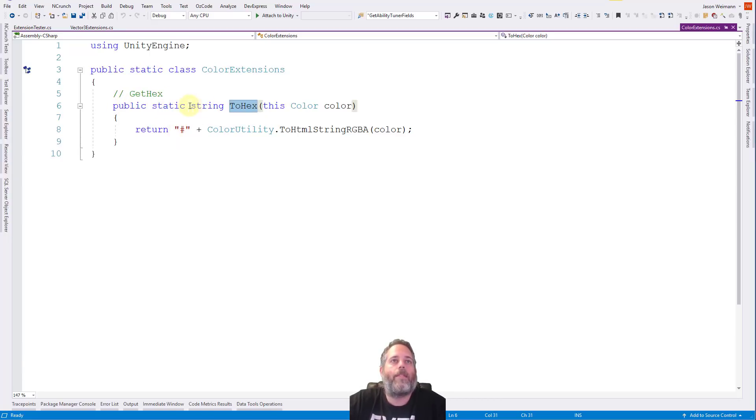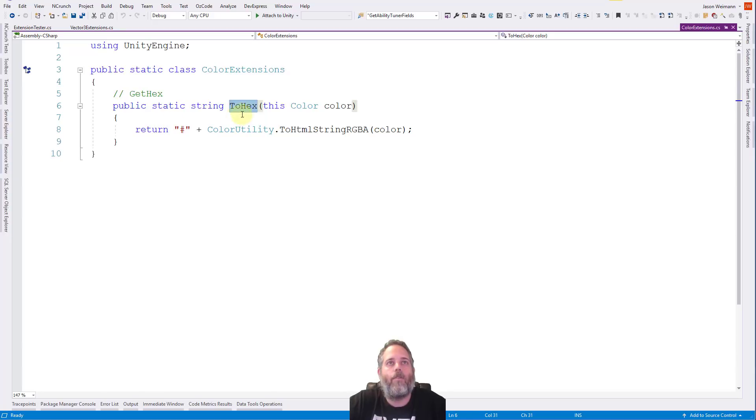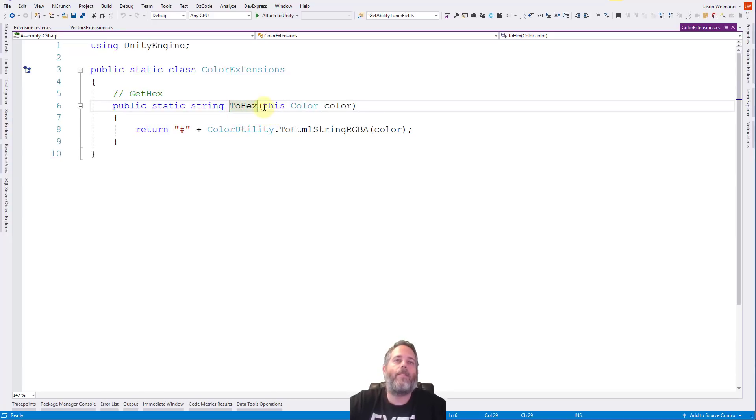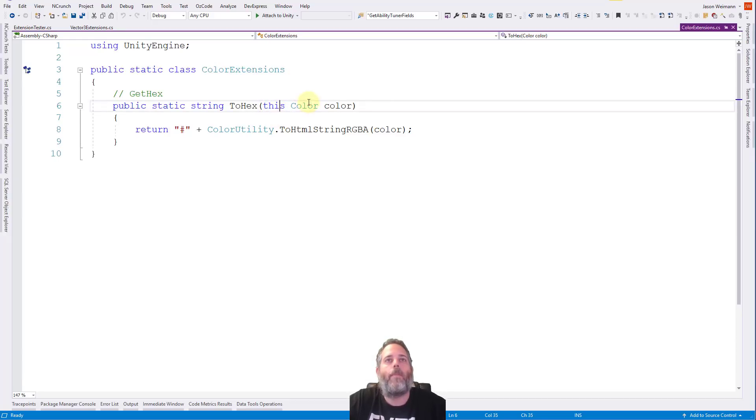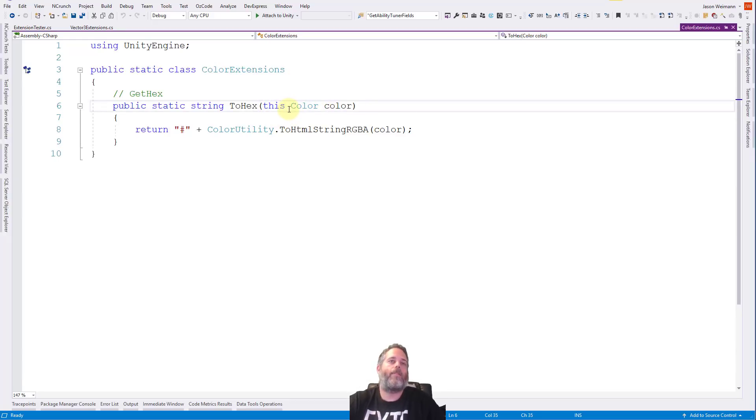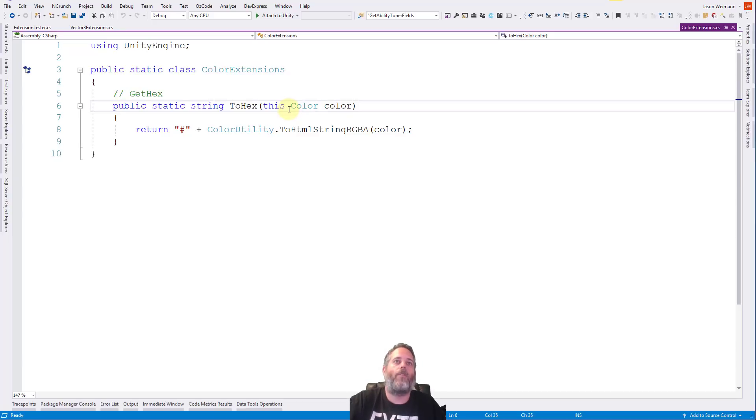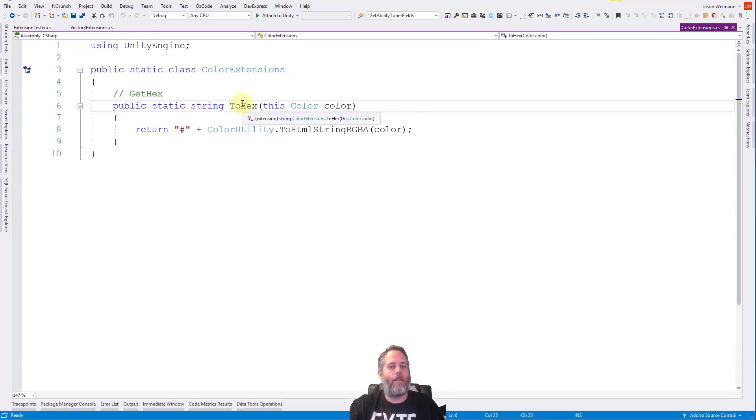And it's a very simple method here. It's a public static string, it's going to return back a string, which is our hex code, name ToHex, and then this is the important part. Literally, this is the important part. So that this keyword right before the type here for color tells it that we want to extend the color class. So that this method acts and behaves like it's a method on the color itself.